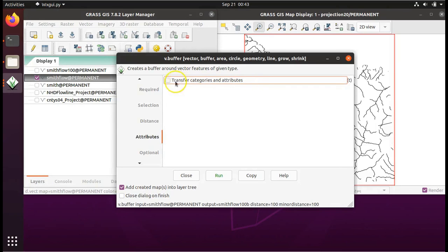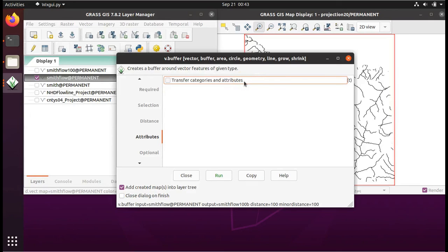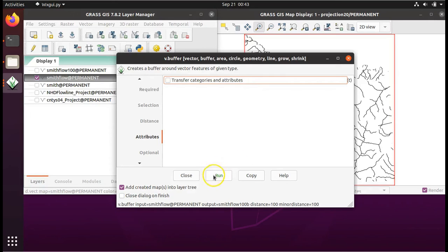And here under attributes, we're going to leave transfer categories and attributes blank. This means we won't have any problems with overlaps because these polygons won't take on the identity of their stretches of the rivers. Click on run.